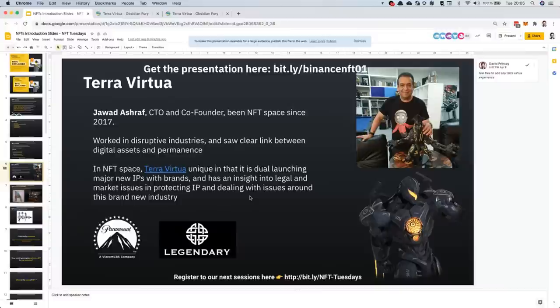Without further waiting, Jawad, could you please introduce us? My name is Jawad Ashraf. I'm the co-founder of a company called TerraVirtua.